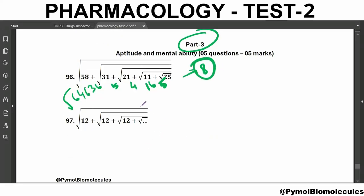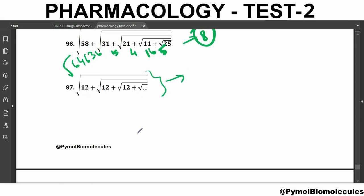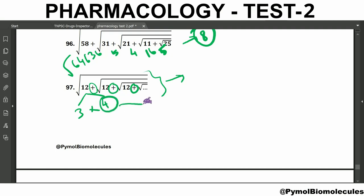This is called a continuous square root. The trick is: when we have a plus sign and the same number inside every square root, factorize — for 12, we get 3 × 4. Since we have a plus sign, we choose the bigger number, which is 4. If we had a minus sign, we would choose the smaller number. So the answer is 4.